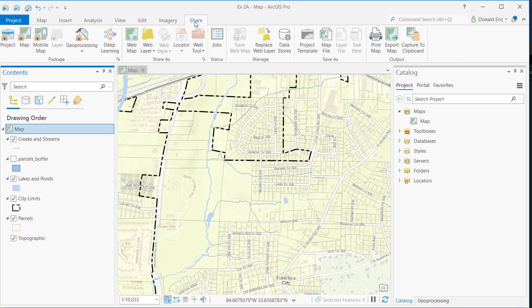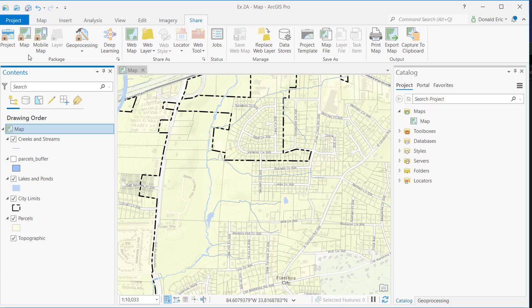Share tab is where you have the ability to share your content, and sharing content can be different things. We're going to start on the left-hand side of the ribbon and work our way to the right-hand side, just giving you a brief overview of what you can find on the Share tab.